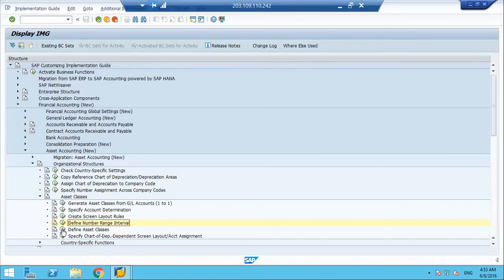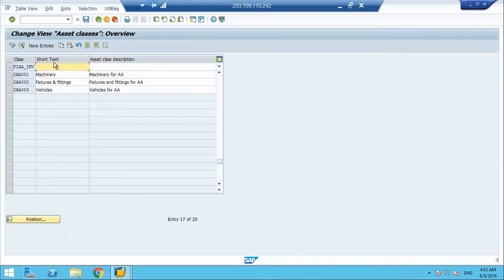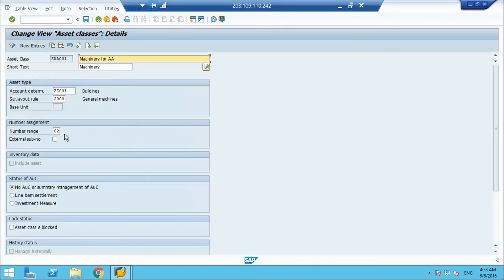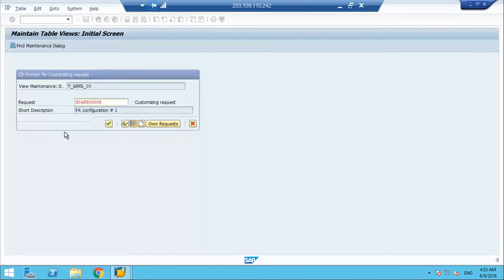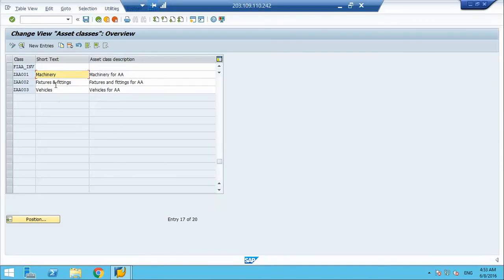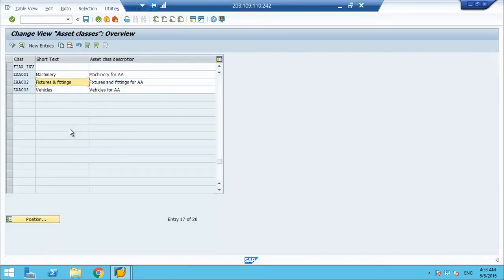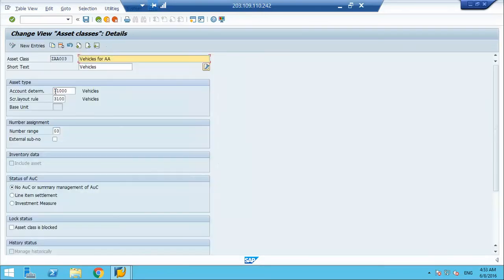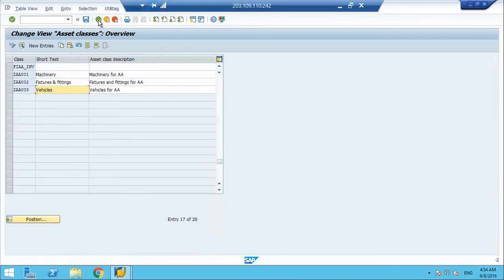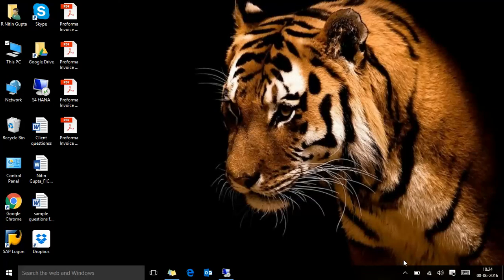Now, I go to my asset class and then I see first one, then I assign range 01. Then I go to my second one, I assign my range 02. Then I go to my third one, then I assign range 03. This is how it works. I assign my range, the number range I created to the asset classes. This is how it works.